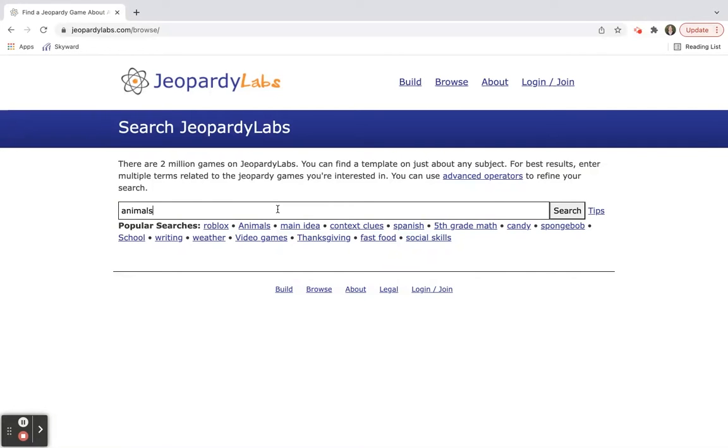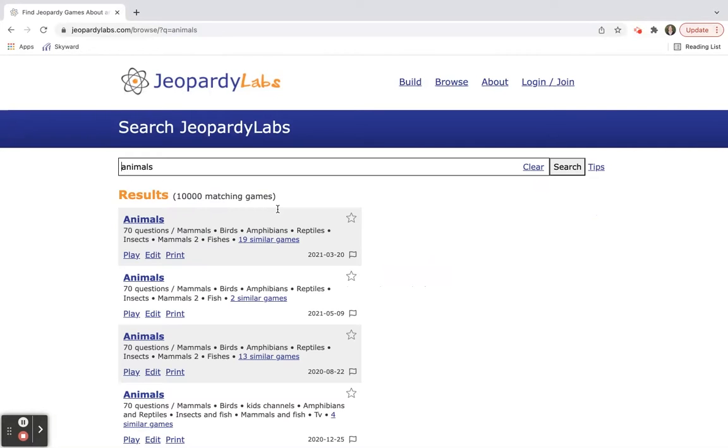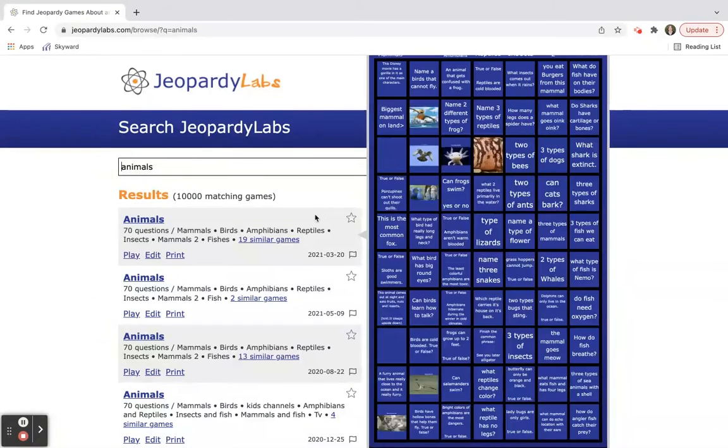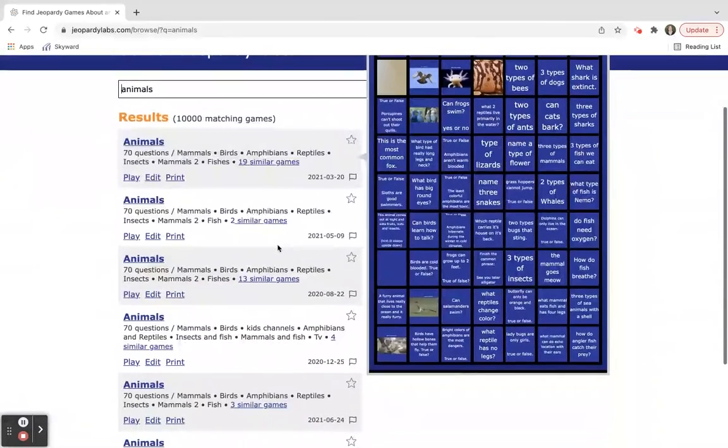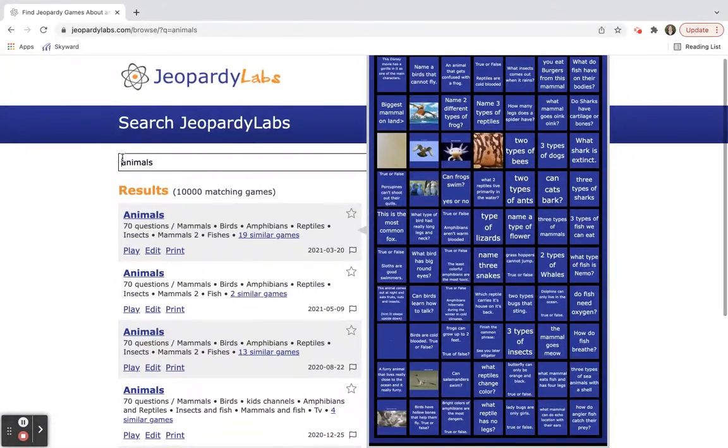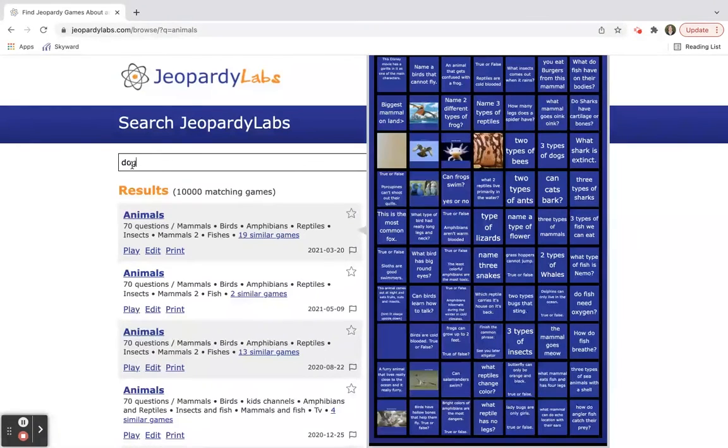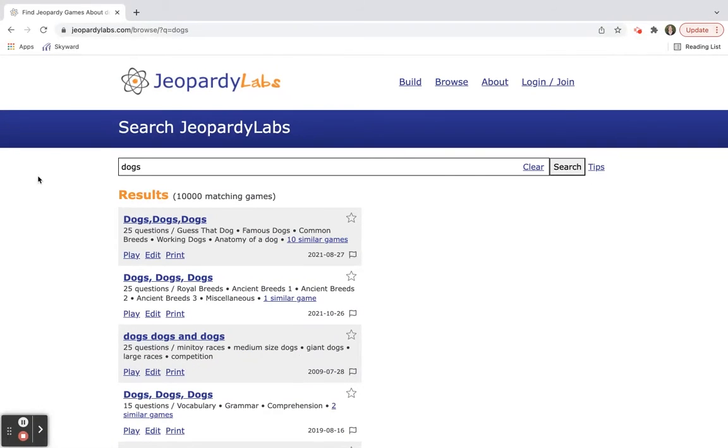I want to search and you're going to find over 10,000 matching games for animals. So maybe I want to be more specific and I'm going to search and type in dogs. Can I find a Jeopardy game on dogs?